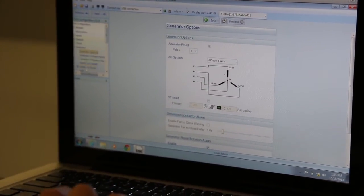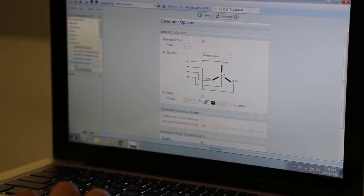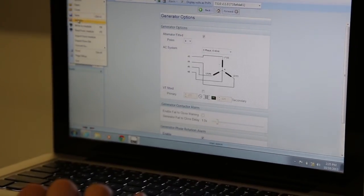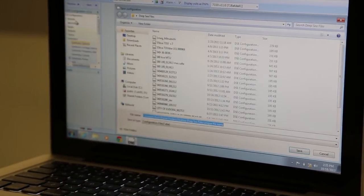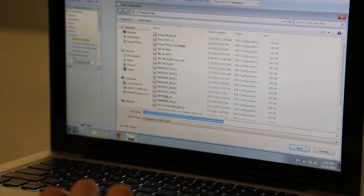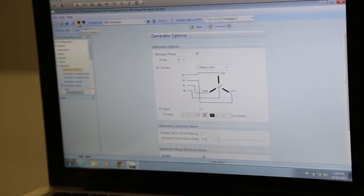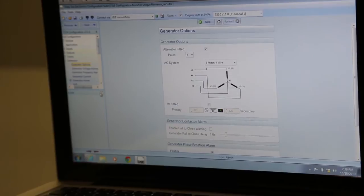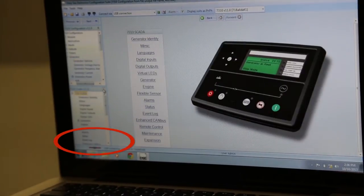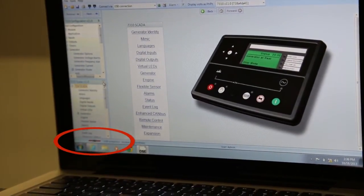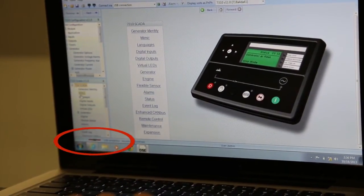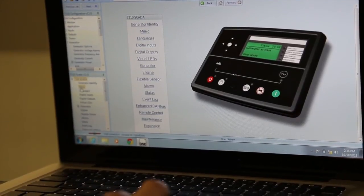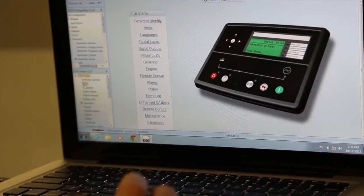Once you have made any changes to your parameters, re-save that configuration using the same file name as before but adding underscore revision1 as indicated. Once you have saved, you can write this configuration to the module by clicking the write to module icon. Note the indicator showing connection made. You may then use the status menu below to monitor how these changes affect operation.